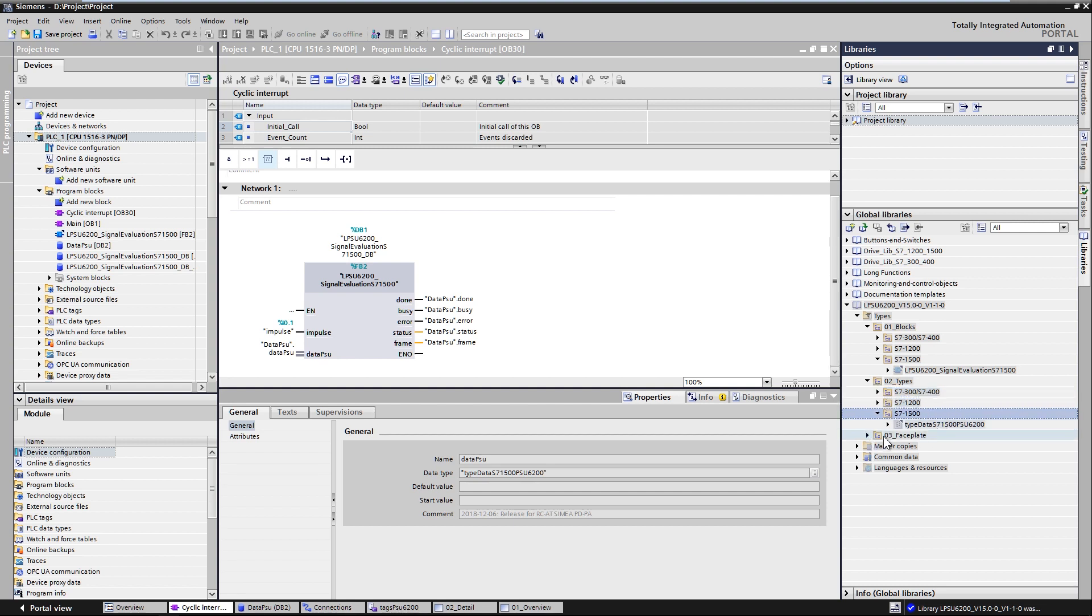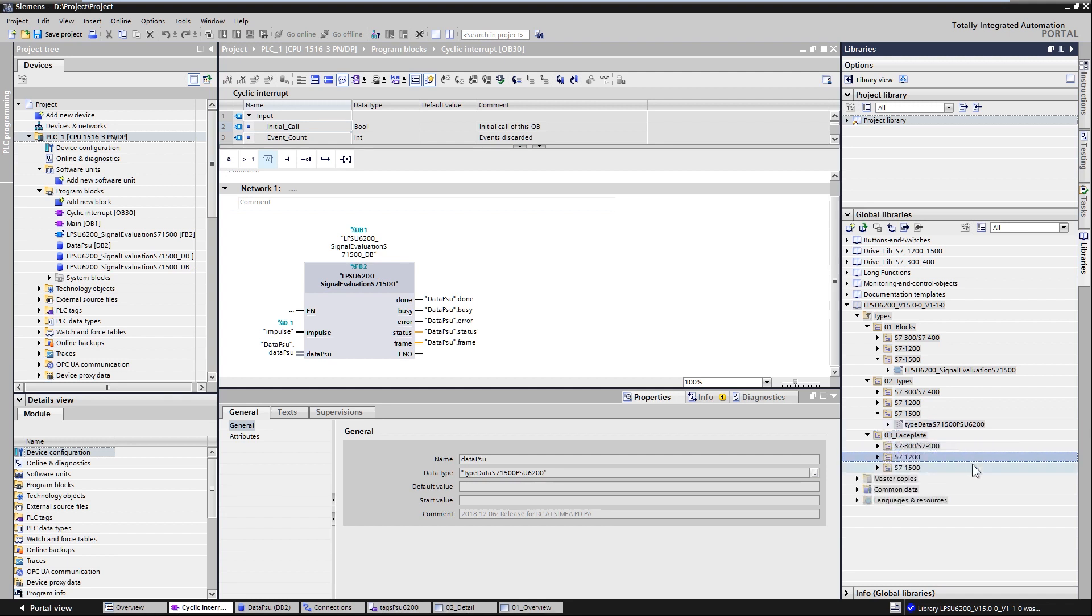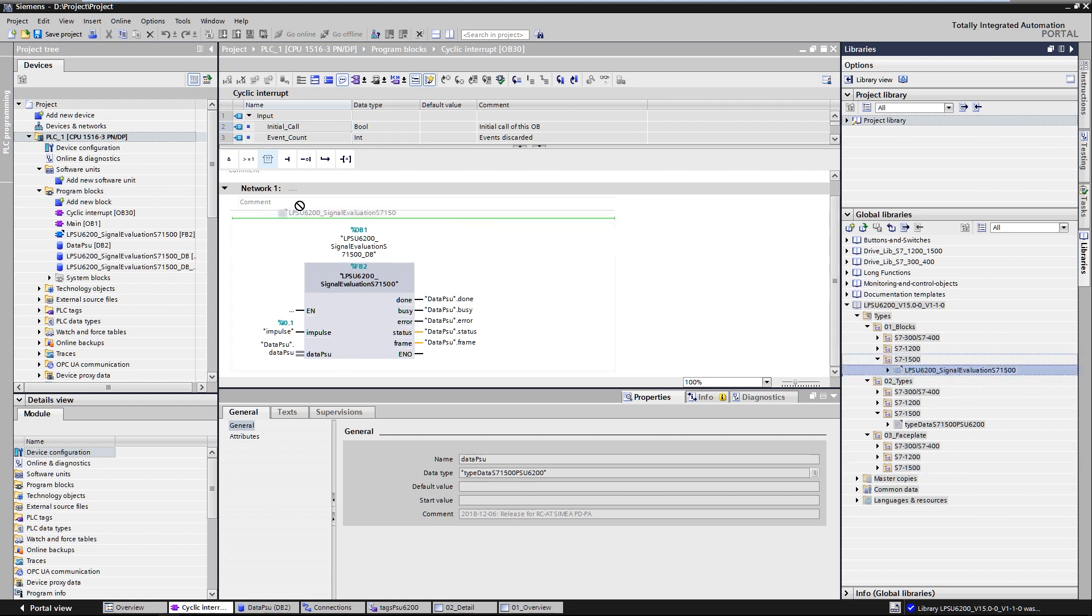In the 03 faceplates folder you will find the corresponding image blocks for the comfort panels and the WinCC Runtime Advanced software. You can add the blocks to your project by simply dragging and dropping them.